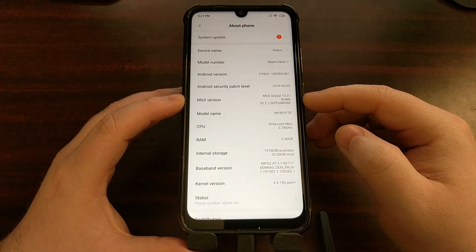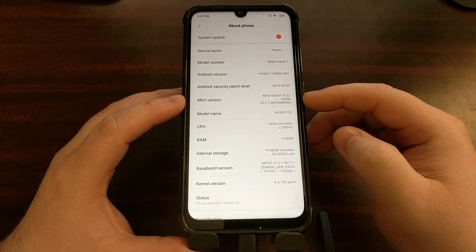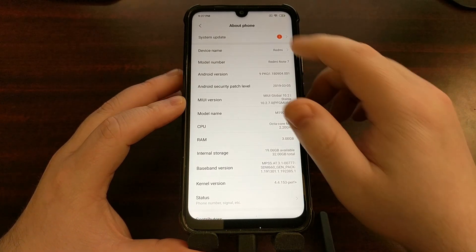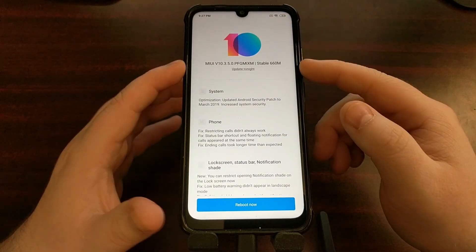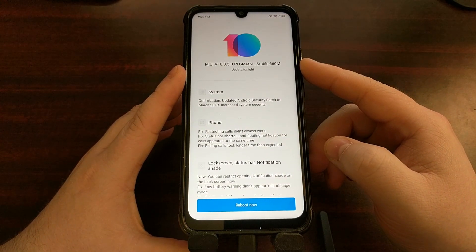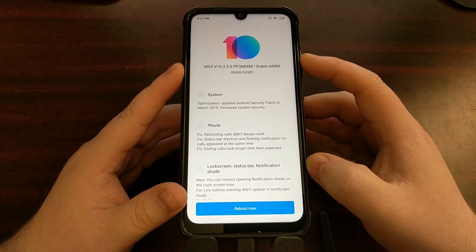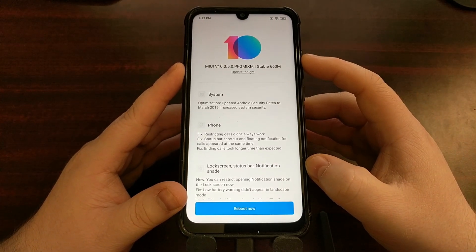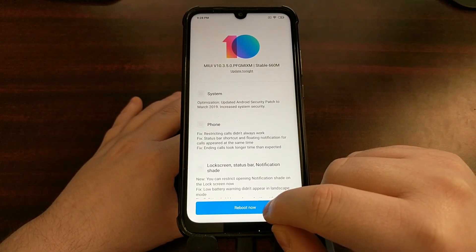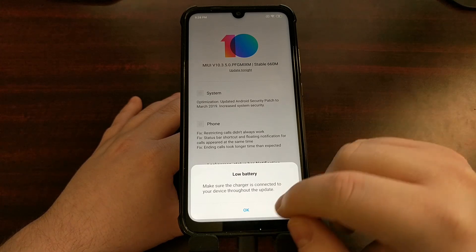As you can see, I'm currently on 10.2.7.0 of MIUI Global and I'm being told that I need to update to 10.3.5.0. So even though I have TWRP installed and Magisk installed, I just want to show you what happens when you try to install an over-the-air update with this setup.